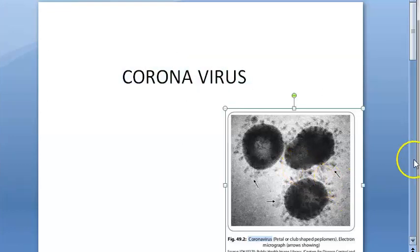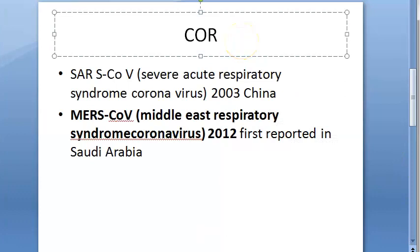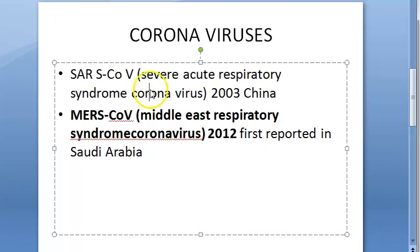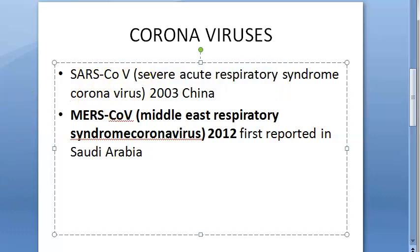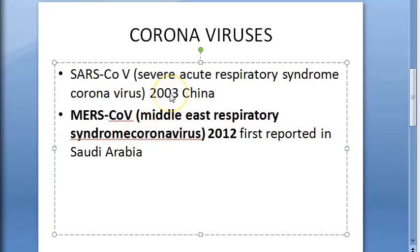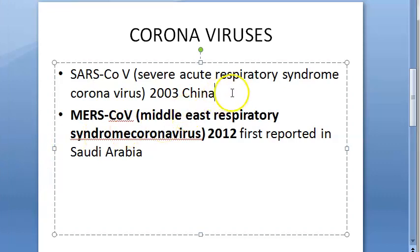Coronavirus has earlier already caused a lot of such outbreaks. In 2003, in China itself, there was SARS coronavirus — Severe Acute Respiratory Syndrome coronavirus. This was in China in 2003, and it led to 774 deaths.